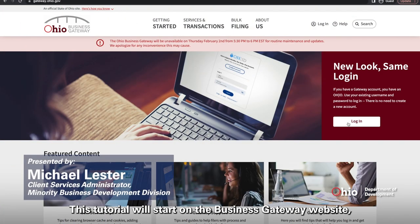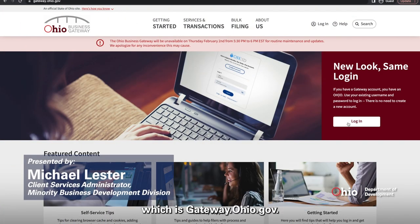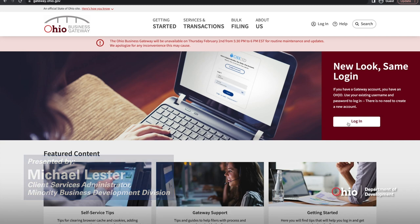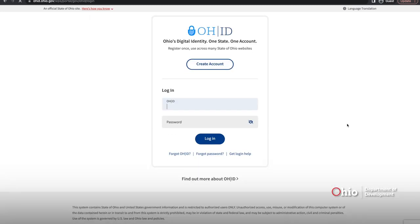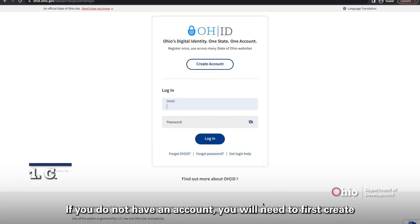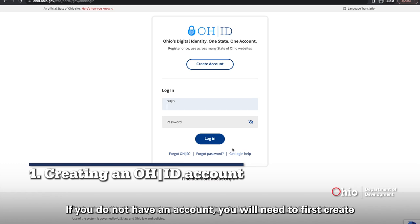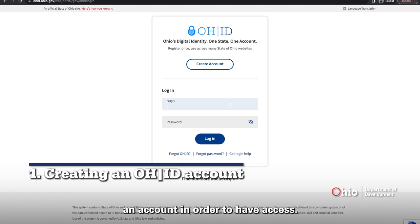This tutorial will start on the Business Gateway website, which is gateway.ohio.gov. If you don't already have an account, you will need to first create an account in order to have access.